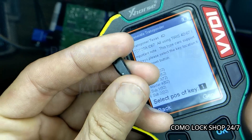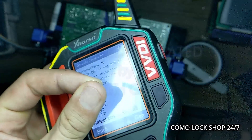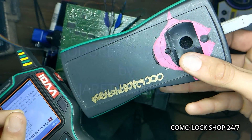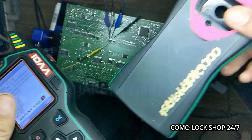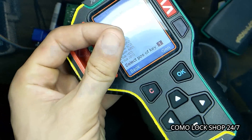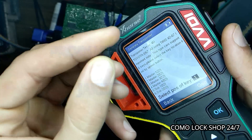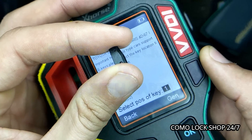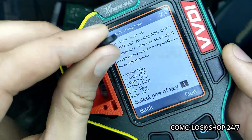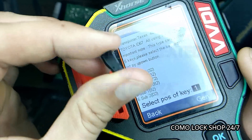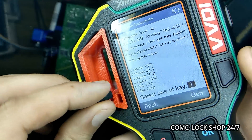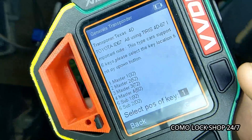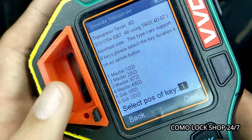I could even use this very transponder to put inside of my Tango, and I could use this Tango to write this transponder or to clone out a Chrysler key that is a 4E transponder value. If it is Tiris, most likely LKPO2 can emulate it.